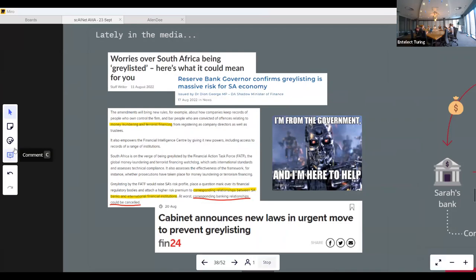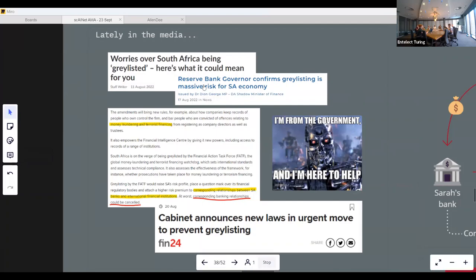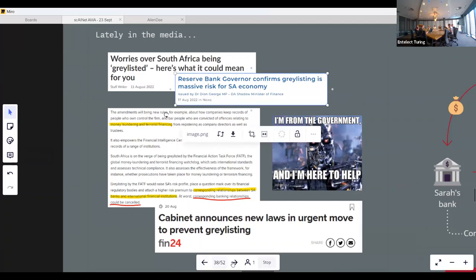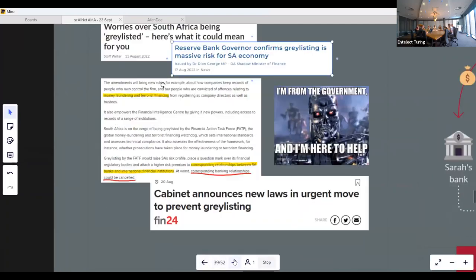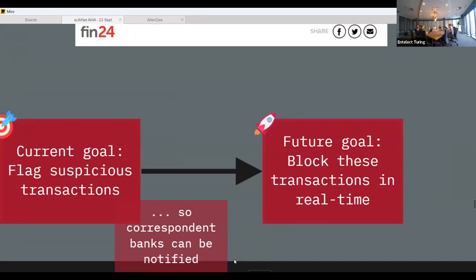Those correspondent banking relationships could be cancelled, meaning local banks won't be able to send money overseas. The current goal of the application is to flag future transactions, and in the future we'd like to block transactions in real time.